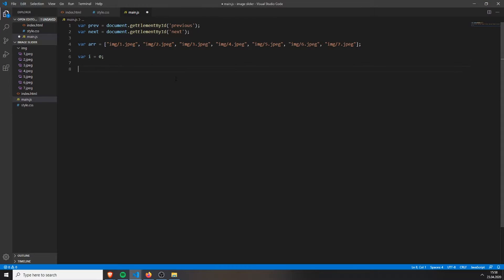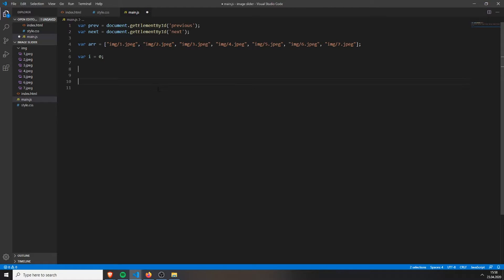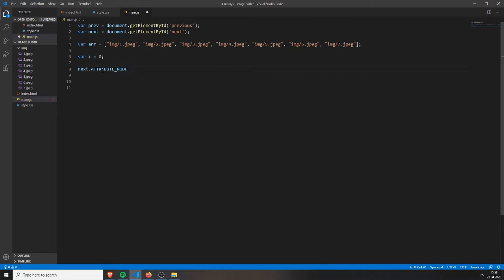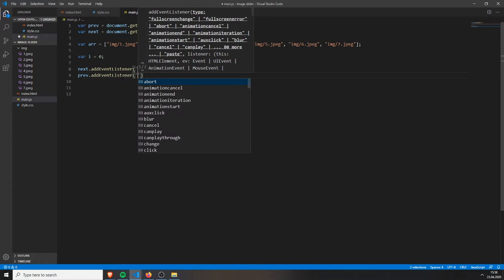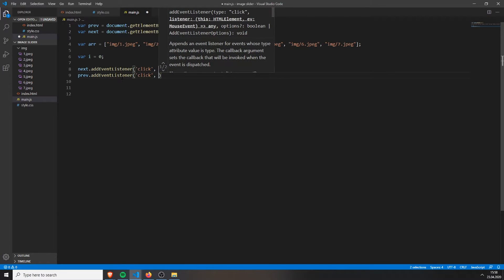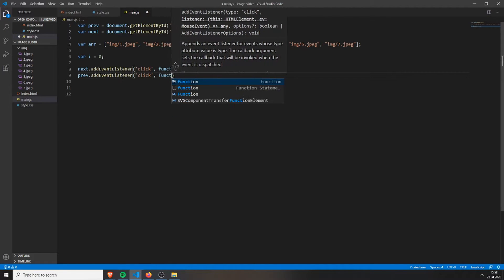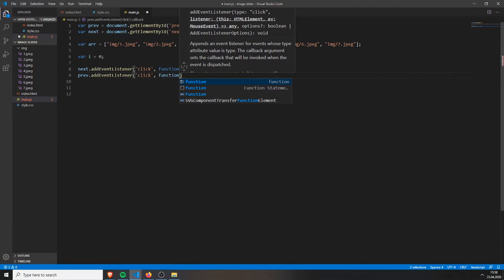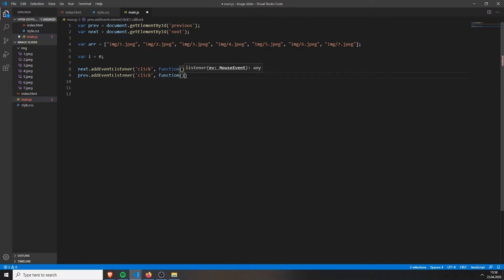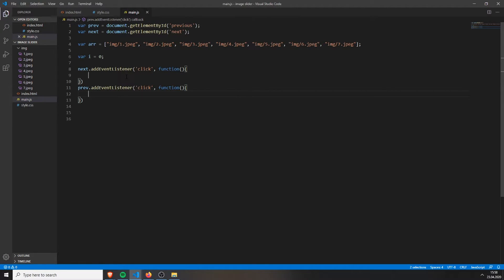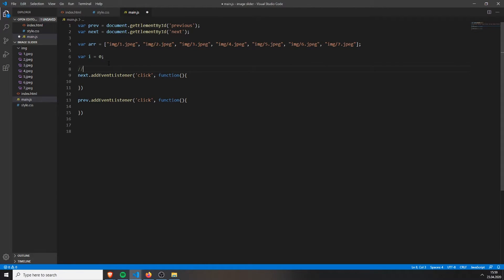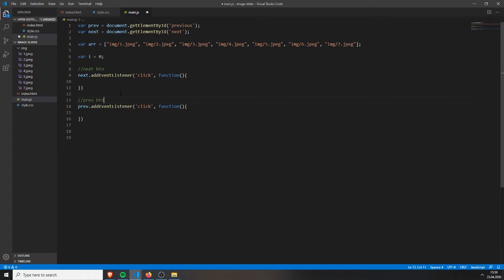Then we can just add the event listener for both of the buttons. We can select both lines while holding Alt and pressing the next line, and adding the event listener so we save some time. Add the click type and the function like this. And now we have two of our buttons. So this will be the next button, and this will be the preview button.